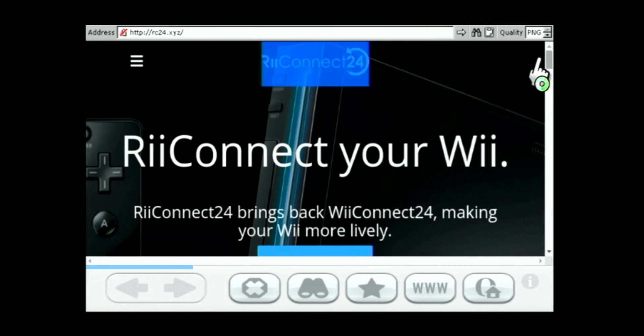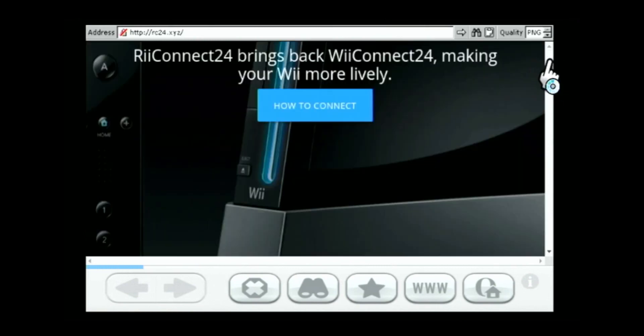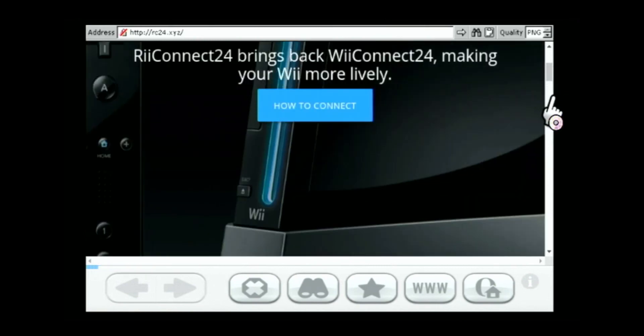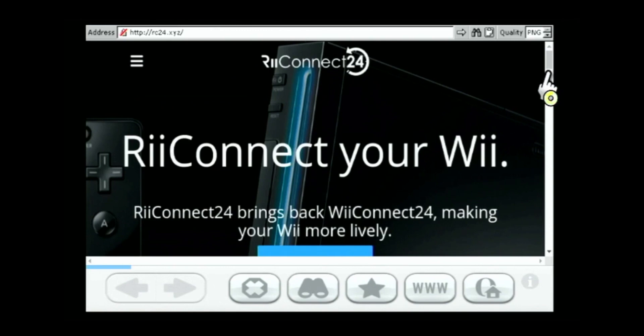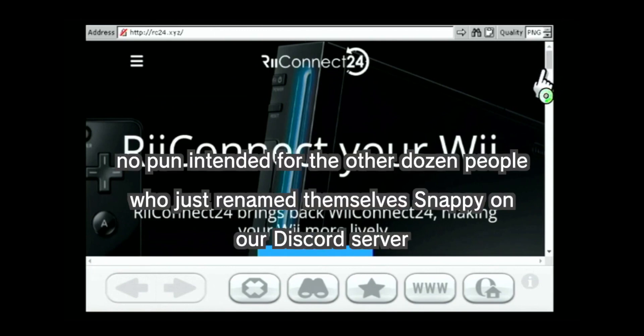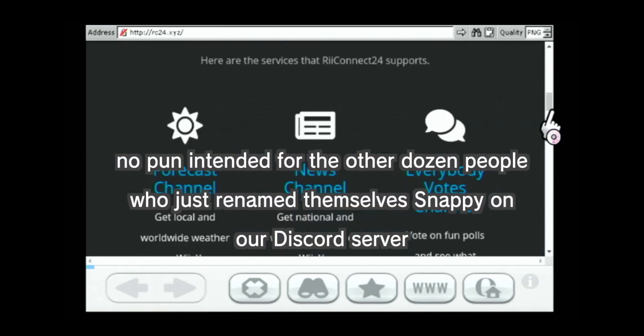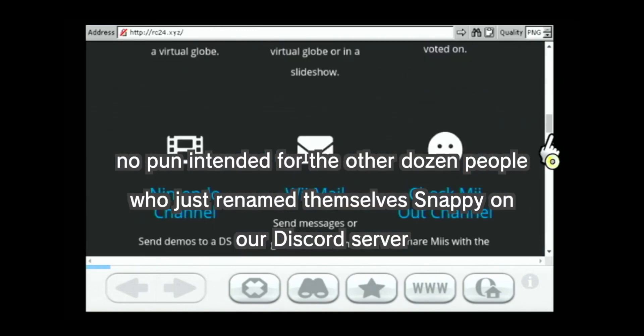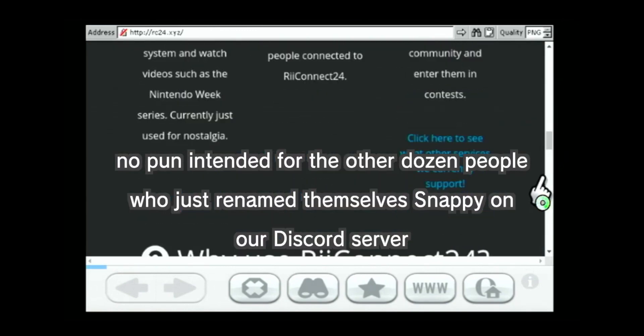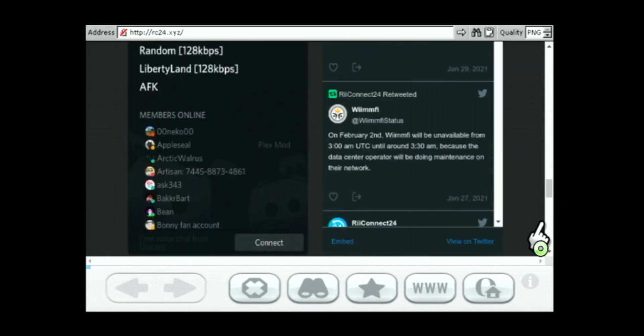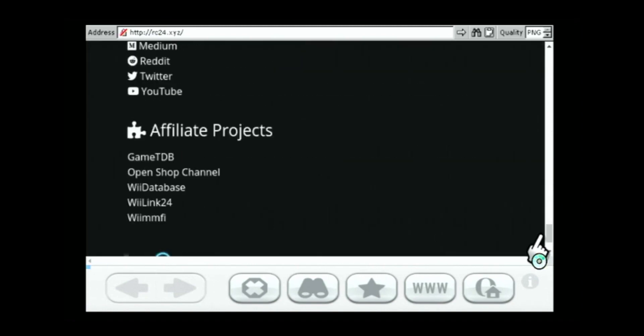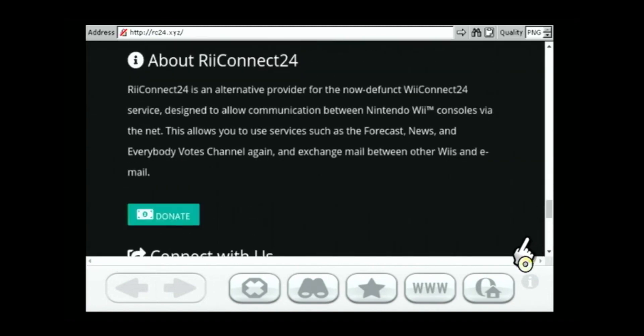It kind of works. It's not as snappy as a regular browser. No pun intended, snappy. But it works well. I mean, yeah.